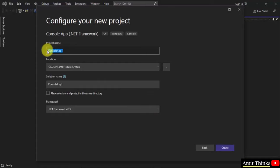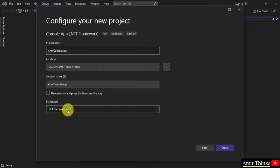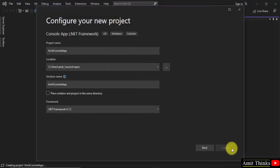Now let's add the name. I'm adding AmitConsoleApp. Below, the location and solution name are shown, along with the .NET Framework version. Keep the default and click Create.